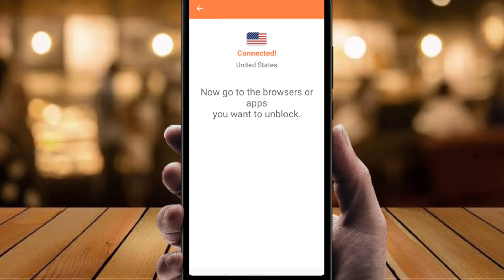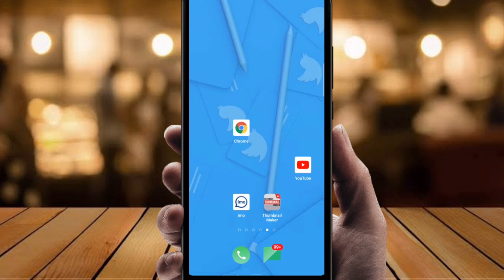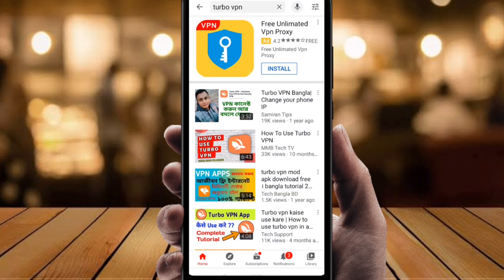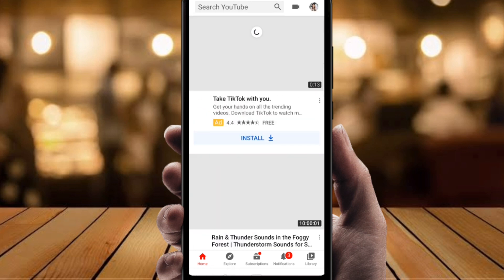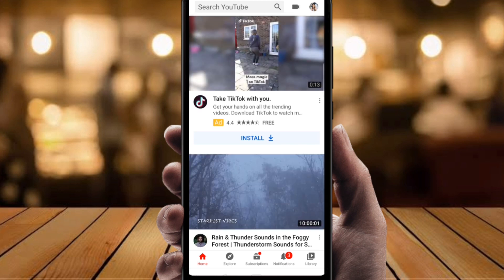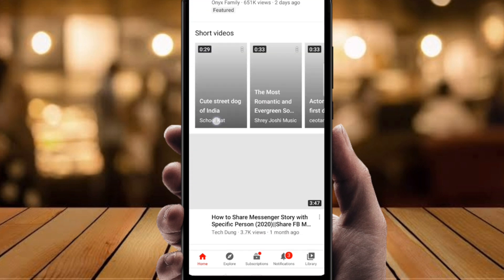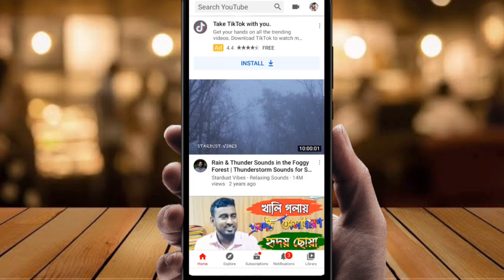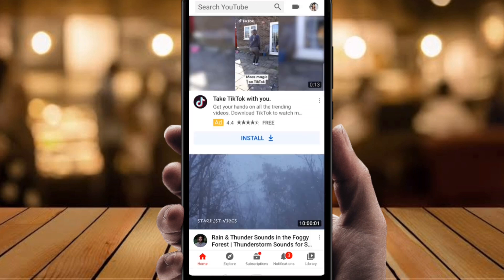Now go to your browser and apps to unlock content. I'm going to open YouTube, and you can see it's working fine. I'll refresh it — and you can see that everything is showing as United States. Thank you so much for watching my video.